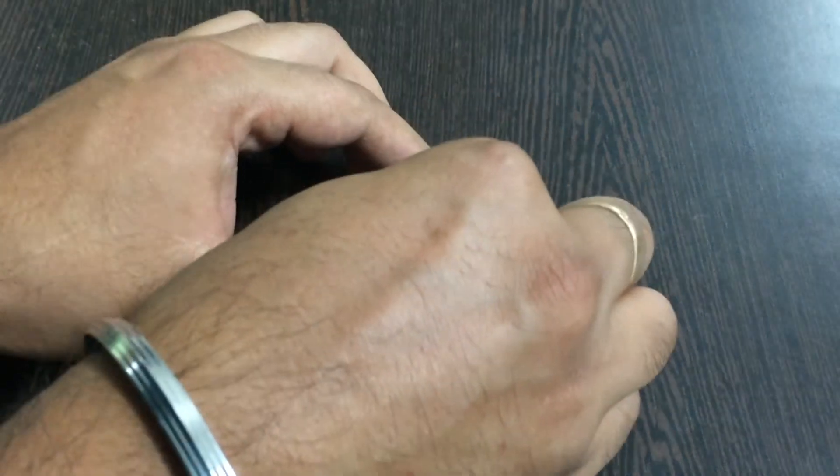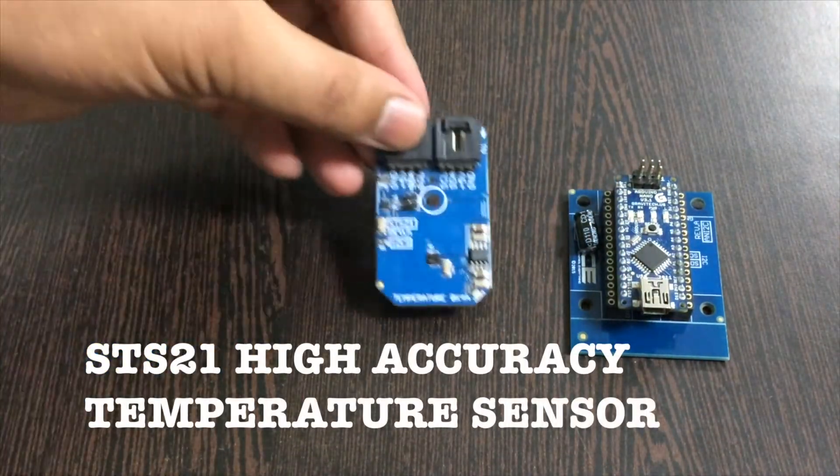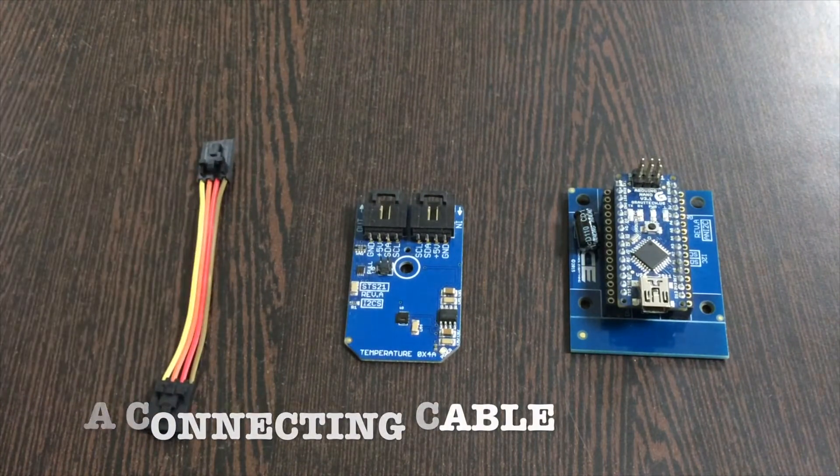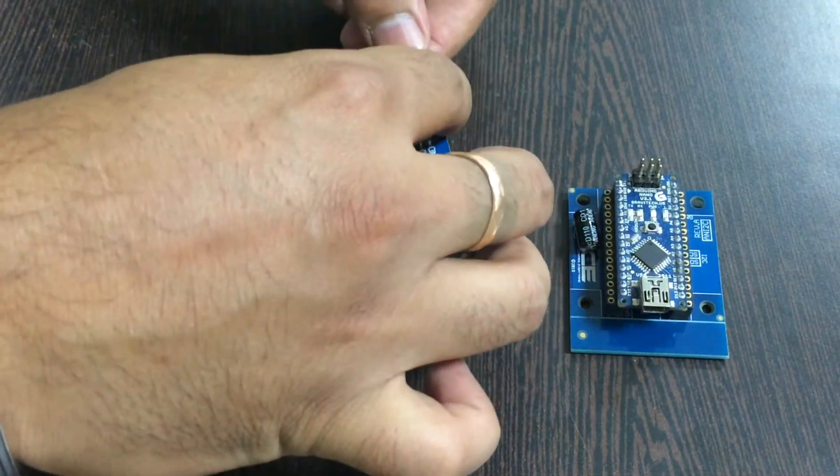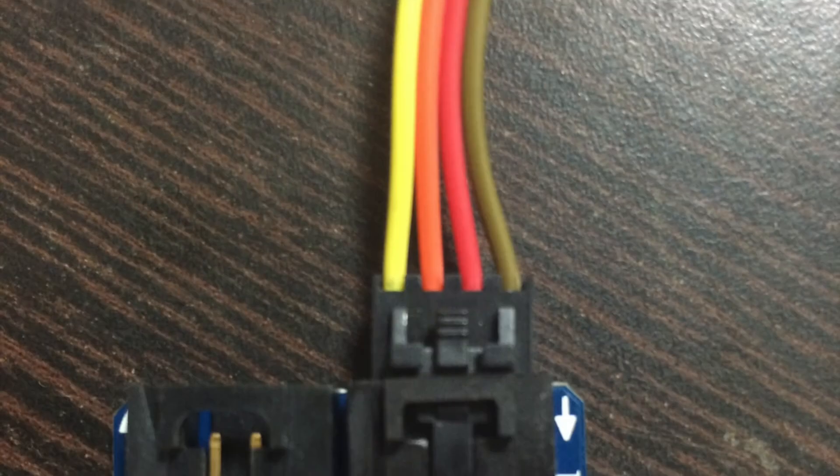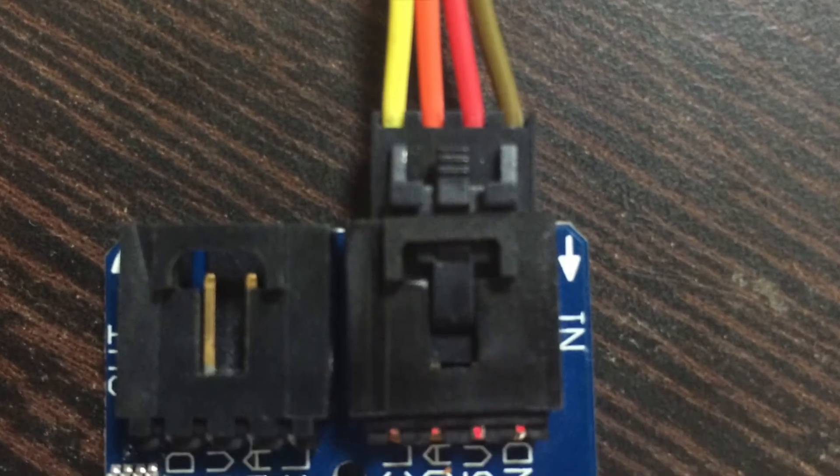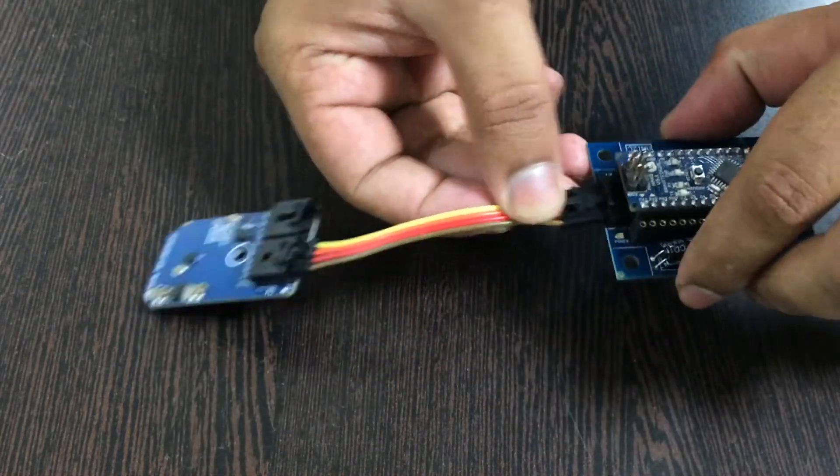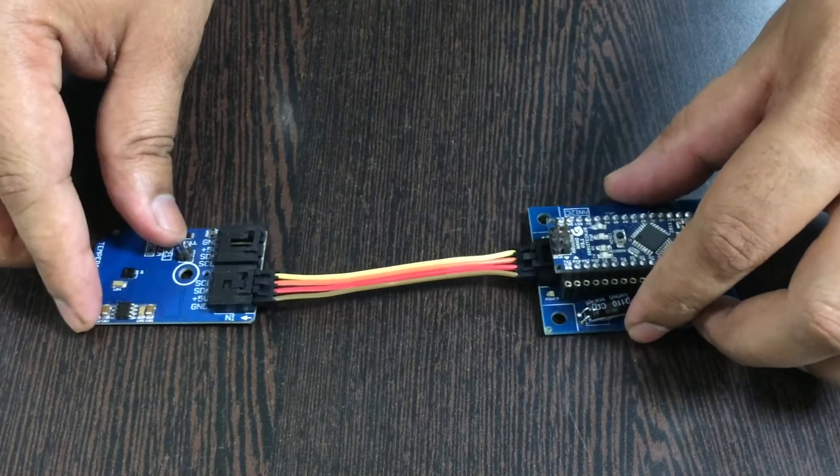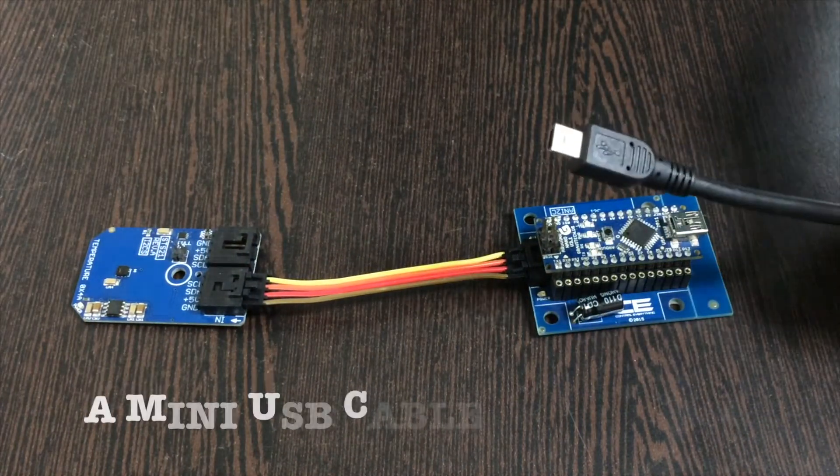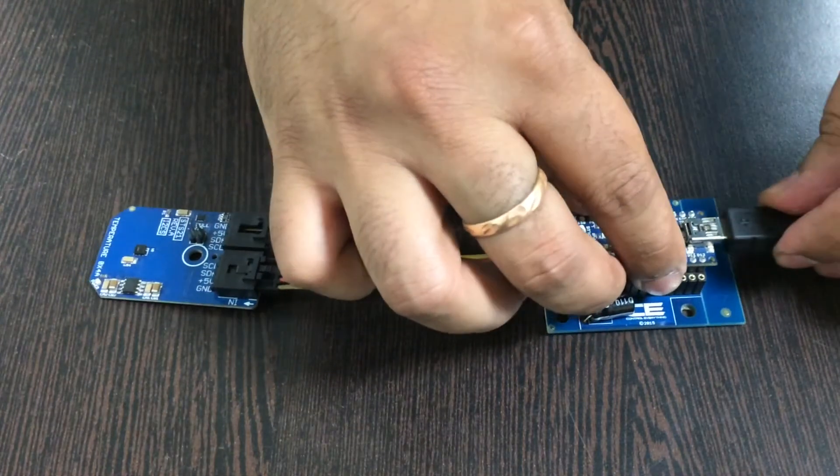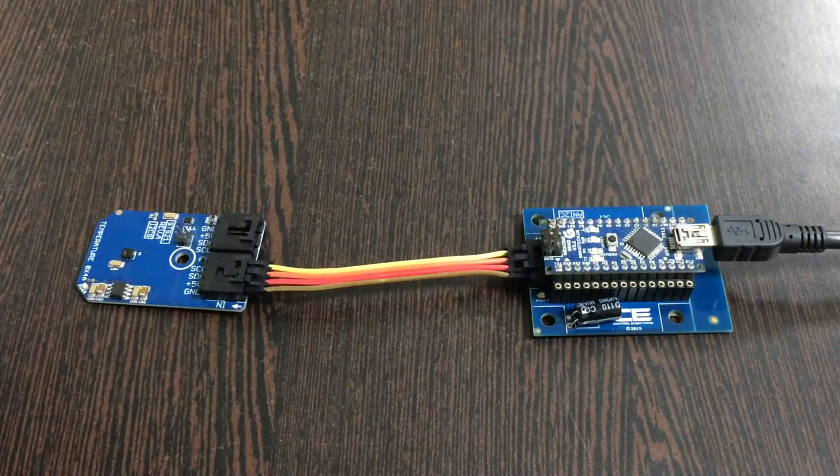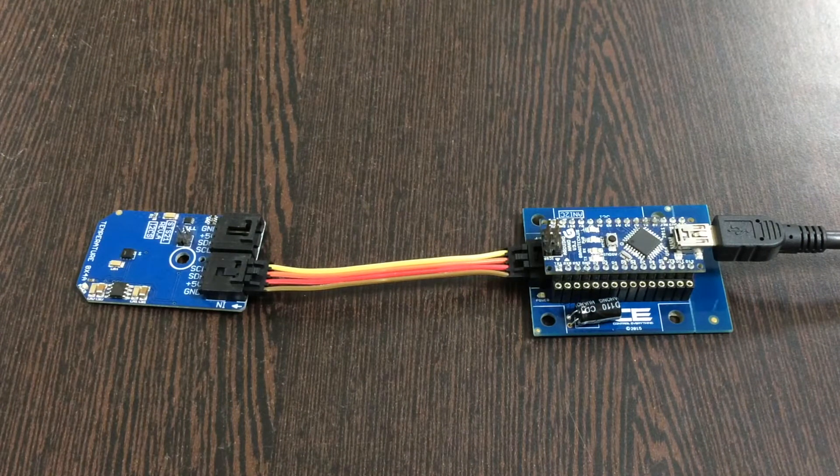Place the Arduino Nano over the I2C shield like this. Now we need our sensor, the STS21, and this connecting cable. Make the connection of the sensor and cable like this, and make sure the brown wire of the cable is connected to the ground terminal of the sensor. The same has to be done for the shield. To power up our Arduino Nano we require a mini USB cable just like this.